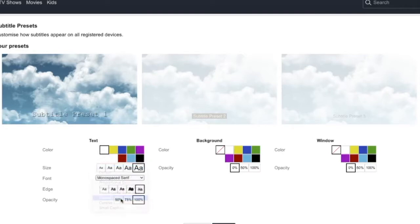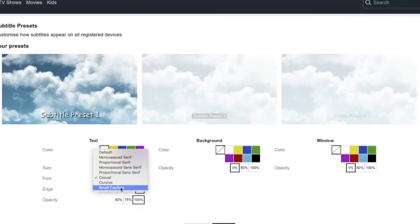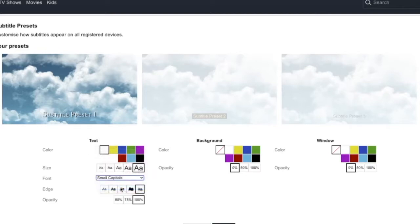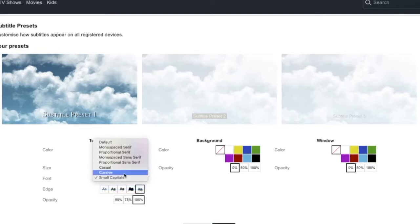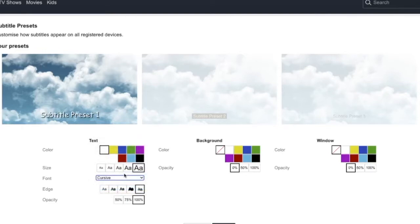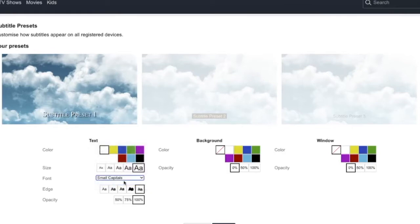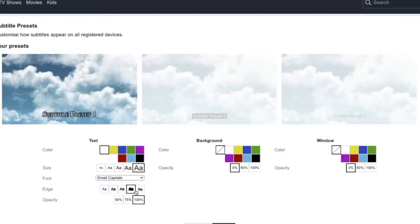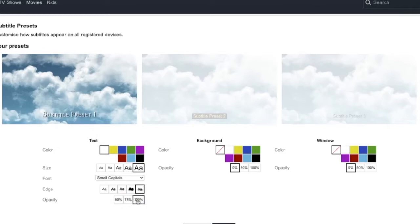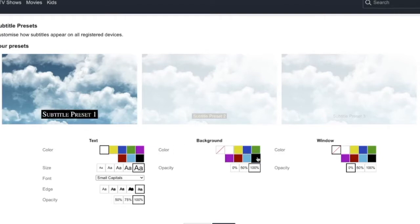We also have edge if you want to have edge on your subtitle. Let's say I want to have this one. We also have opacity, 50%, 75%, and 100%. I'm going to choose 100%. We also have background. You can choose a color, so let's say I want to have black.